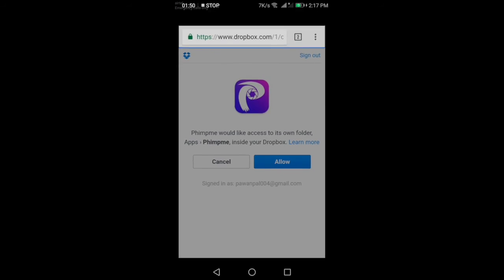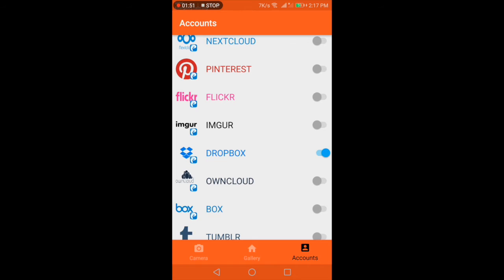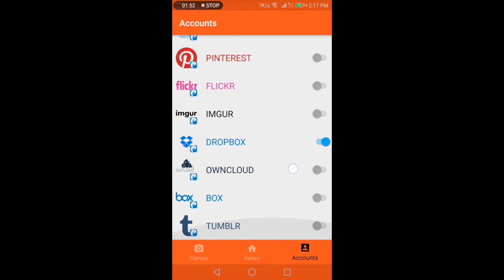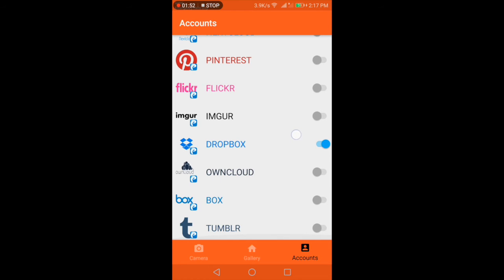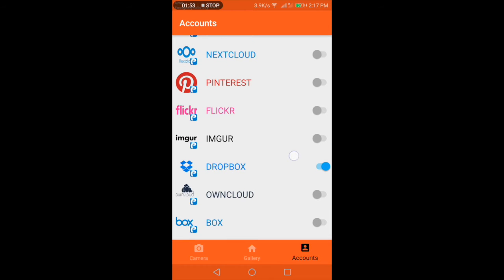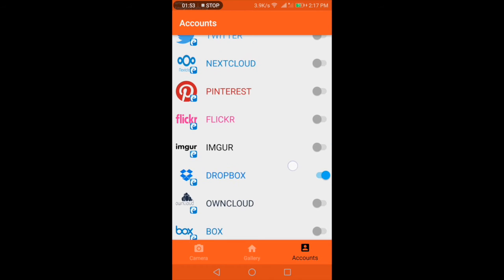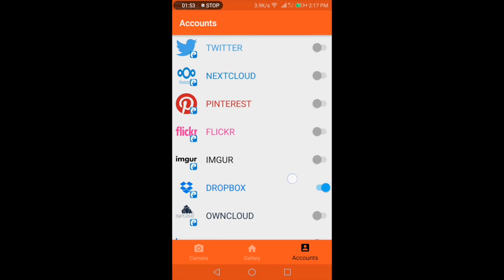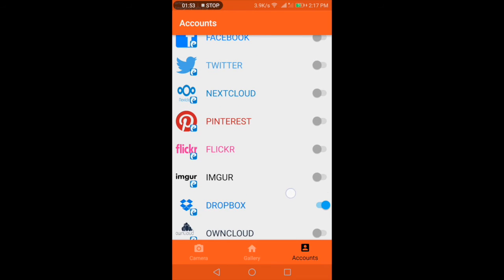Then it redirects us to the app where the trigger is on. Now you can see the switch action on Dropbox, which is on. That means it is connected to the account and your credentials are saved.